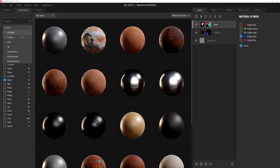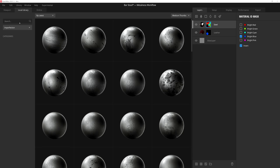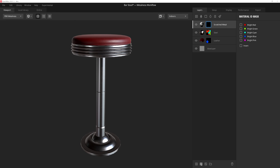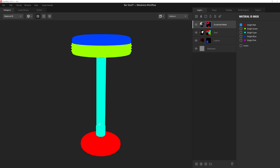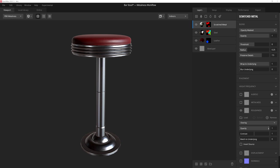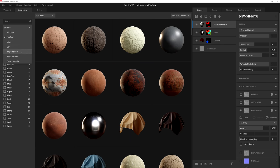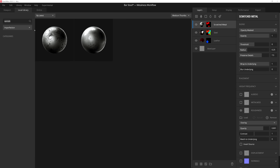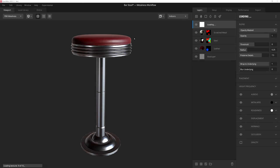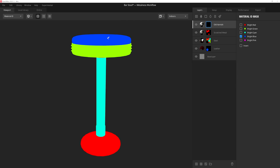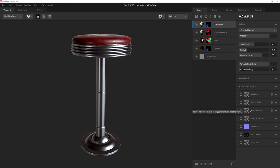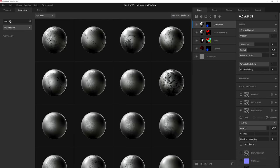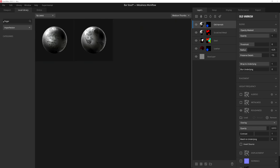And you can see how quick and easy it can be to assign textures to your model based on the material ID colors we made. Now I'm going to go through and add some surface imperfections to our asset to add some more character to it. And I'm doing so by masking these imperfections with the methods we just learned how to do using the material ID map as our guide.